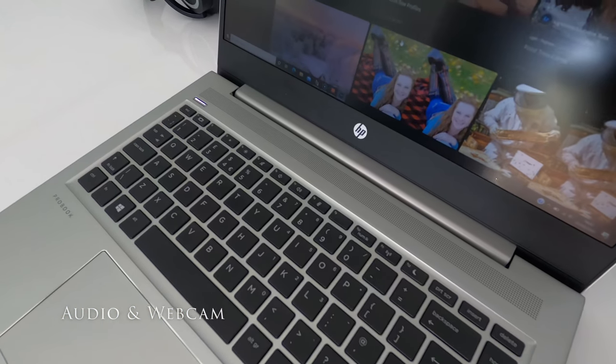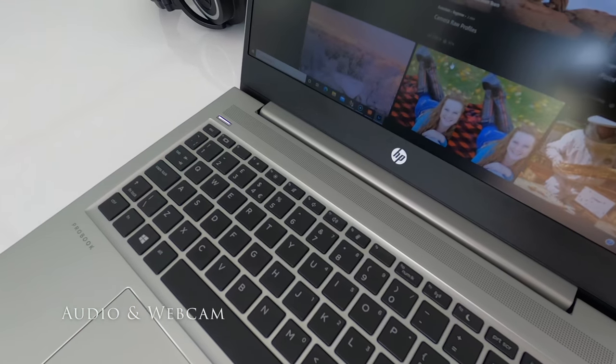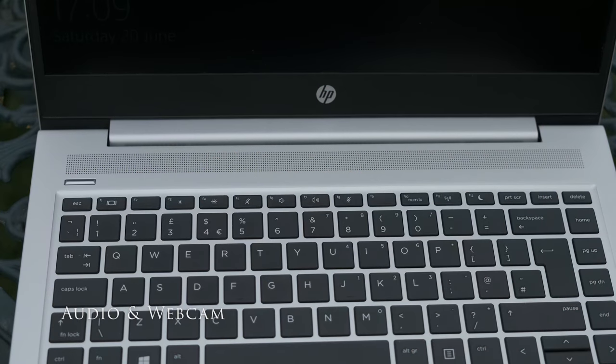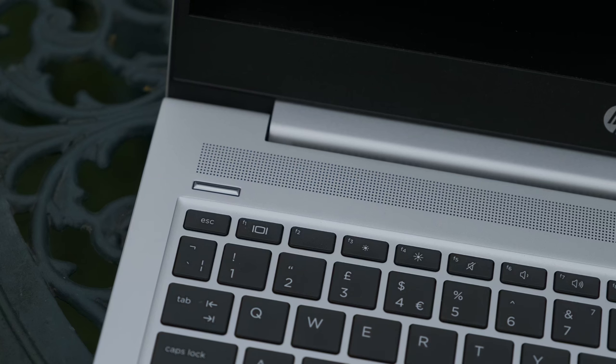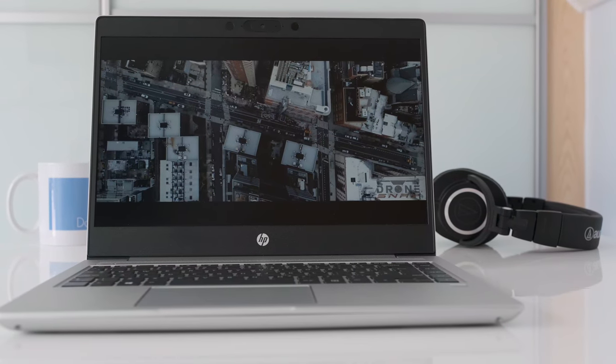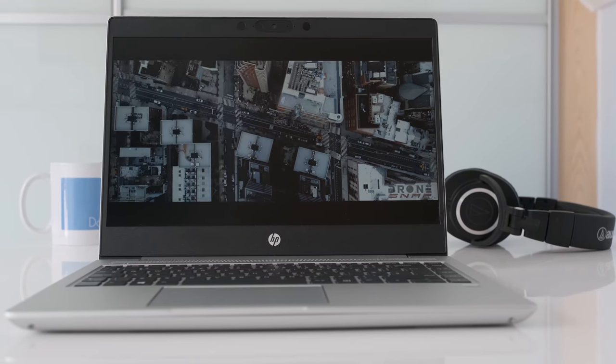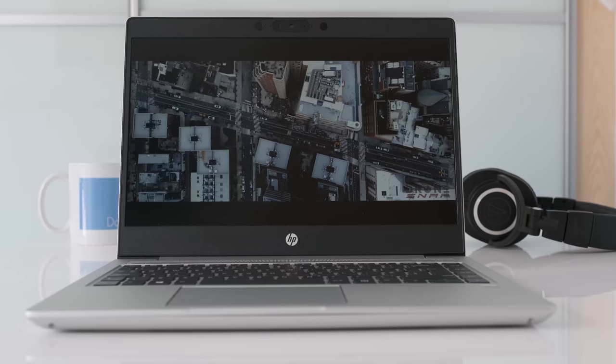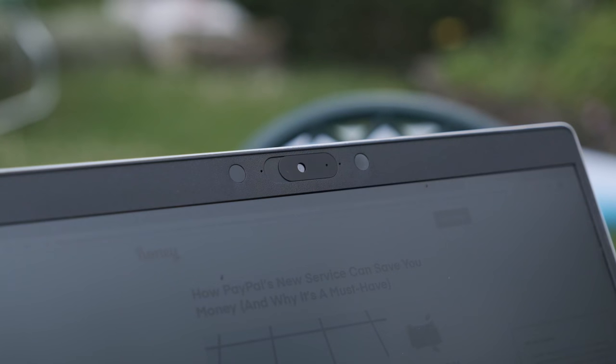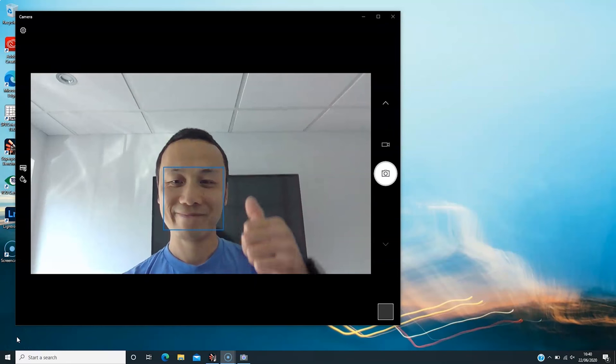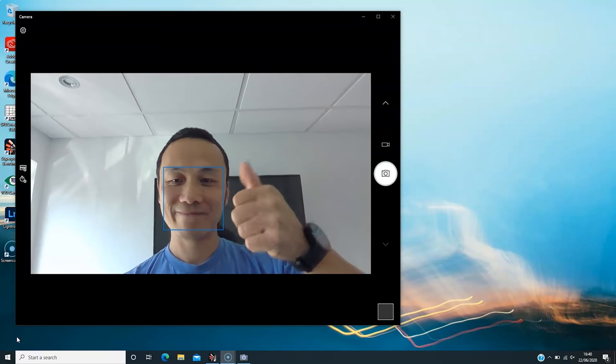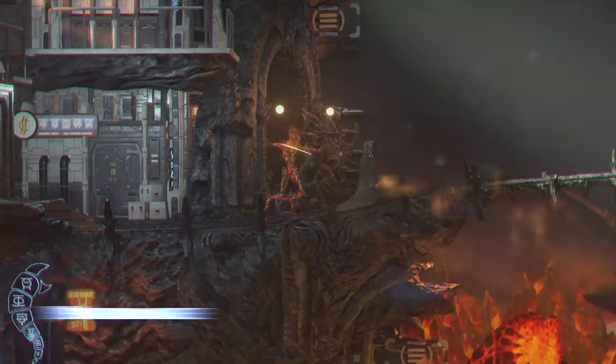The one surprise in the 445G7 is the speakers. As laptop audio goes, they're not bad. Loud without too much distortion, good mid-range, lacking in bass as you would expect but useful for a spot of Stranger Things or your favorite Spotify playlist. The 720p HD webcam is the usual fare. Okay for Microsoft Teams or Zoom in good lighting but that's about it.